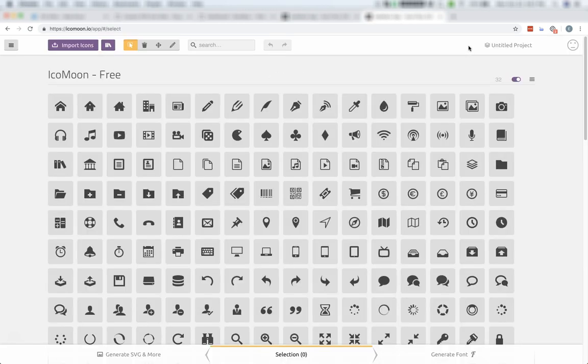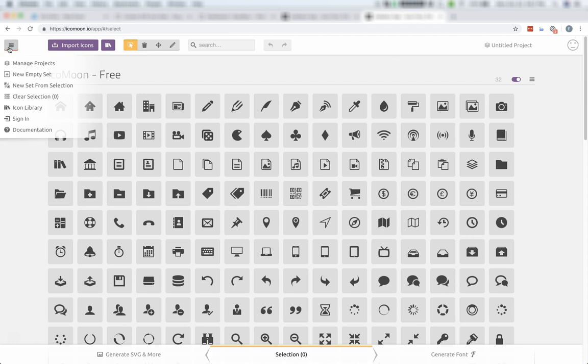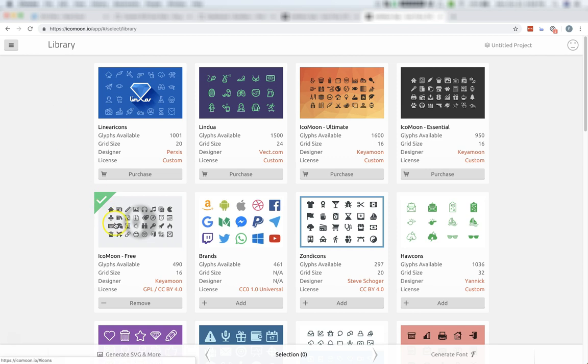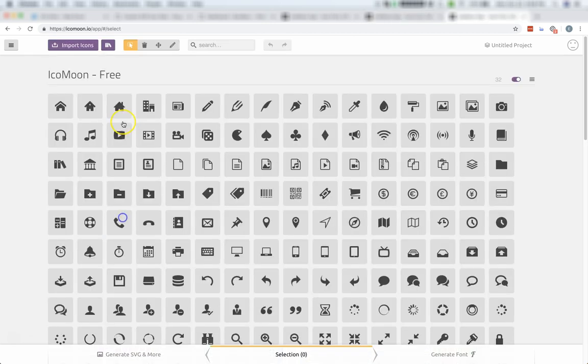That'll take you through to their free set. They do have, under this hamburger menu at the top left, an icon library, where you can see both free and paid icon sets, add them to your project, and then include those in Oxygen as well. But for this video, we're just going to use the Icomoon free set.